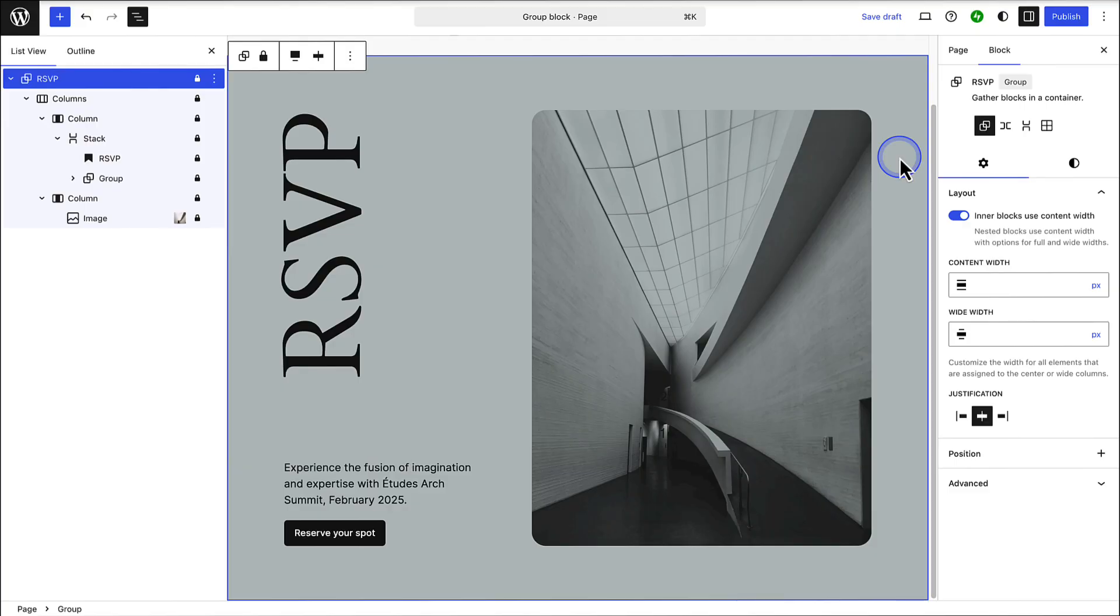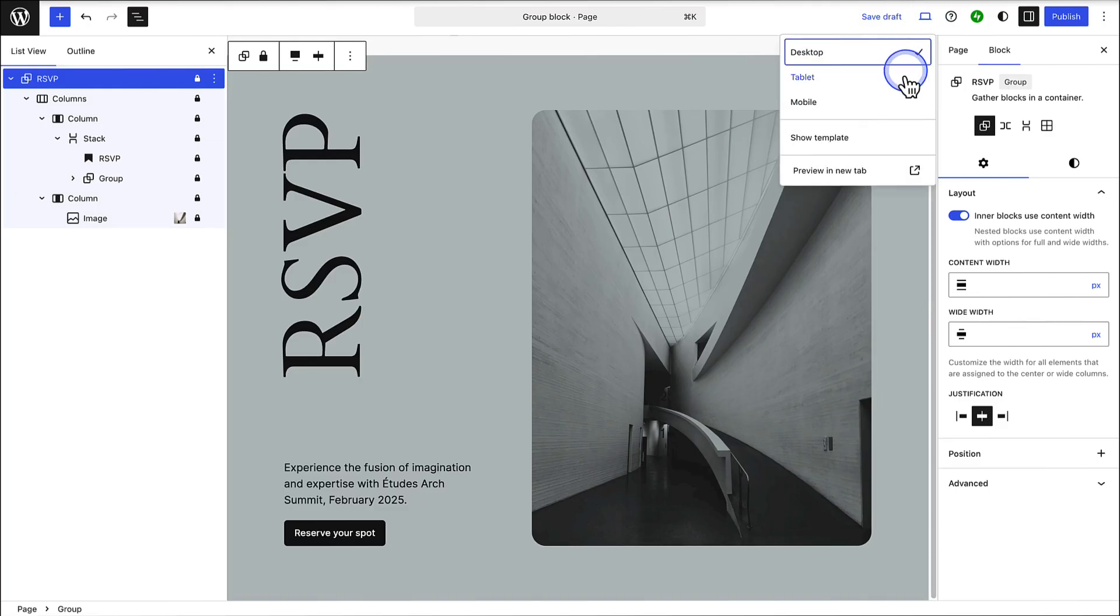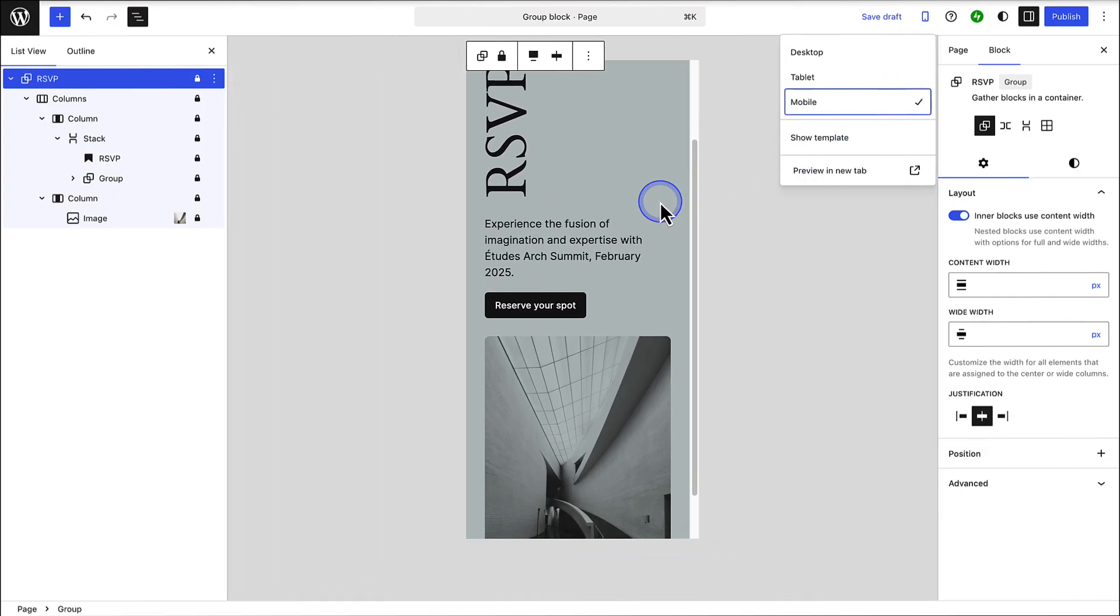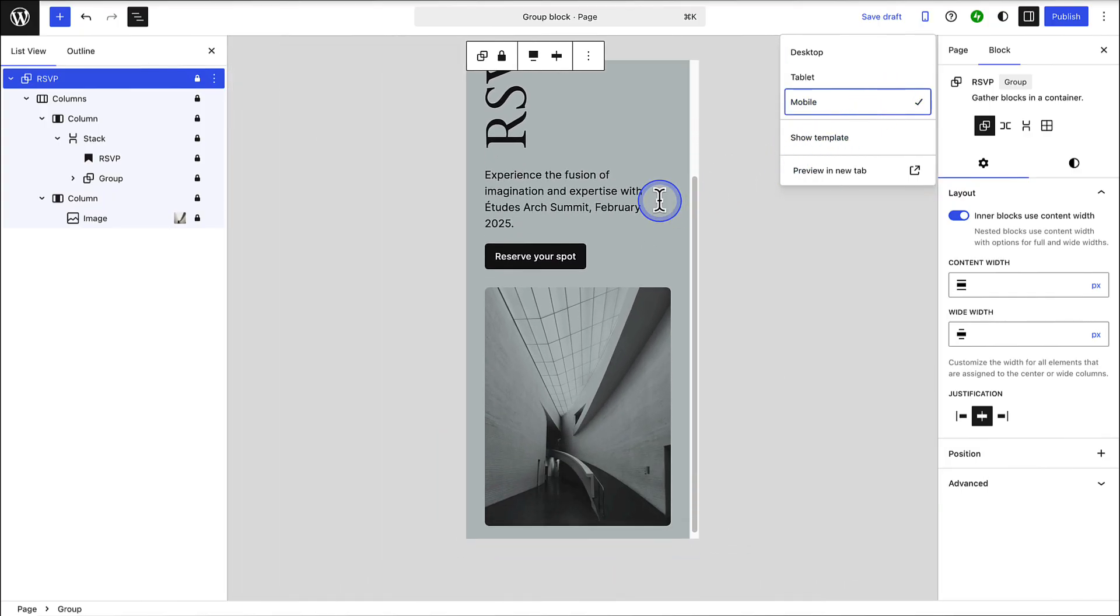Lastly, always check how your design appears on mobile. So, to preview your layout on a smaller device, click on the laptop icon top right, and then select tablet or in this case mobile. Always ensure that your design translates well to smaller screens.